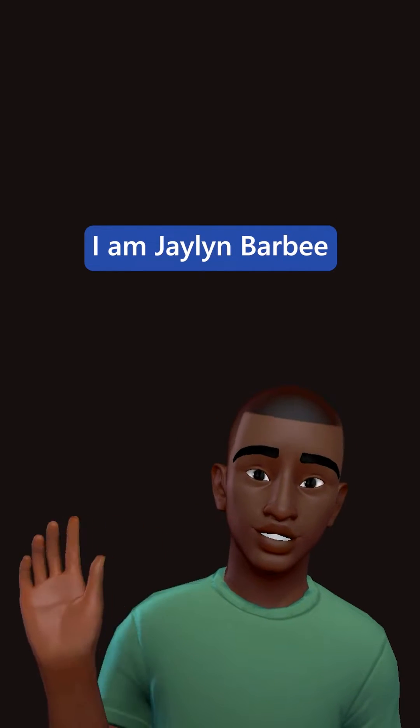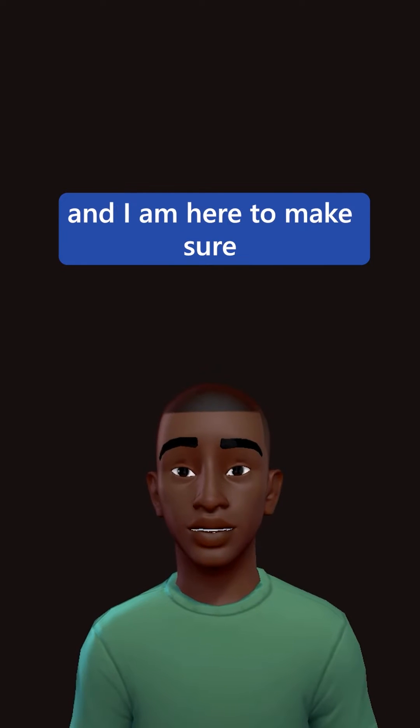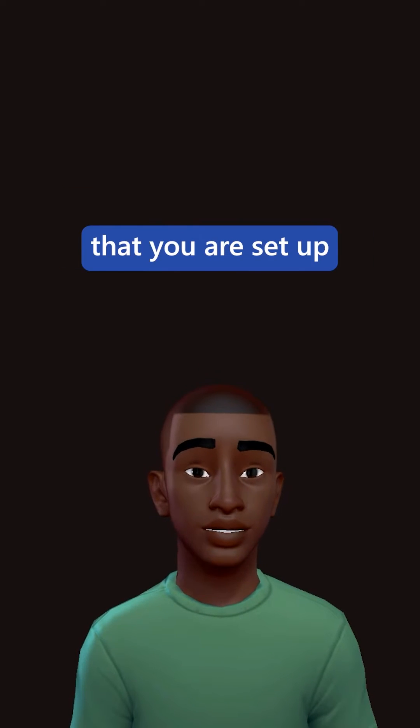Hello, I am Jalen Barbee, a software engineer at Microsoft, and I am here to make sure that you are set up for the DevDrive challenge.